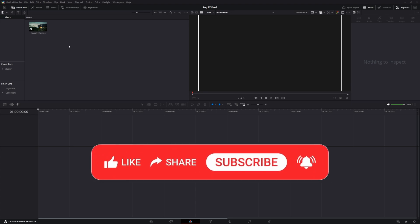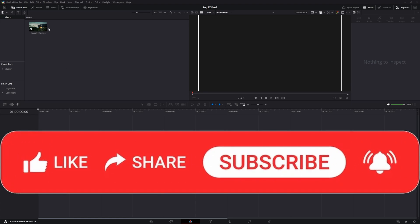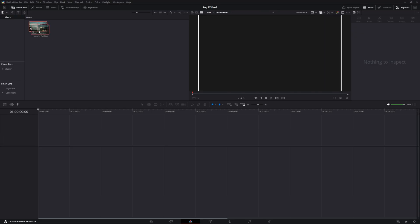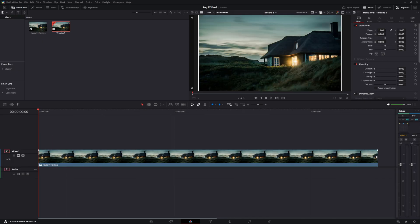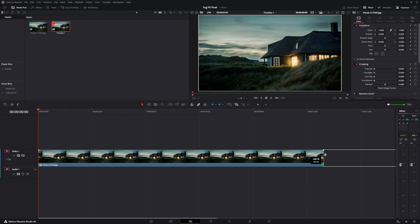To create this spooky video, which could be perfect timing for your Halloween or any spooky videos that you would want, you just grab your picture and put it onto the timeline. I would suggest at this point to make your video long enough to where you can actually use it without it having to repeat.